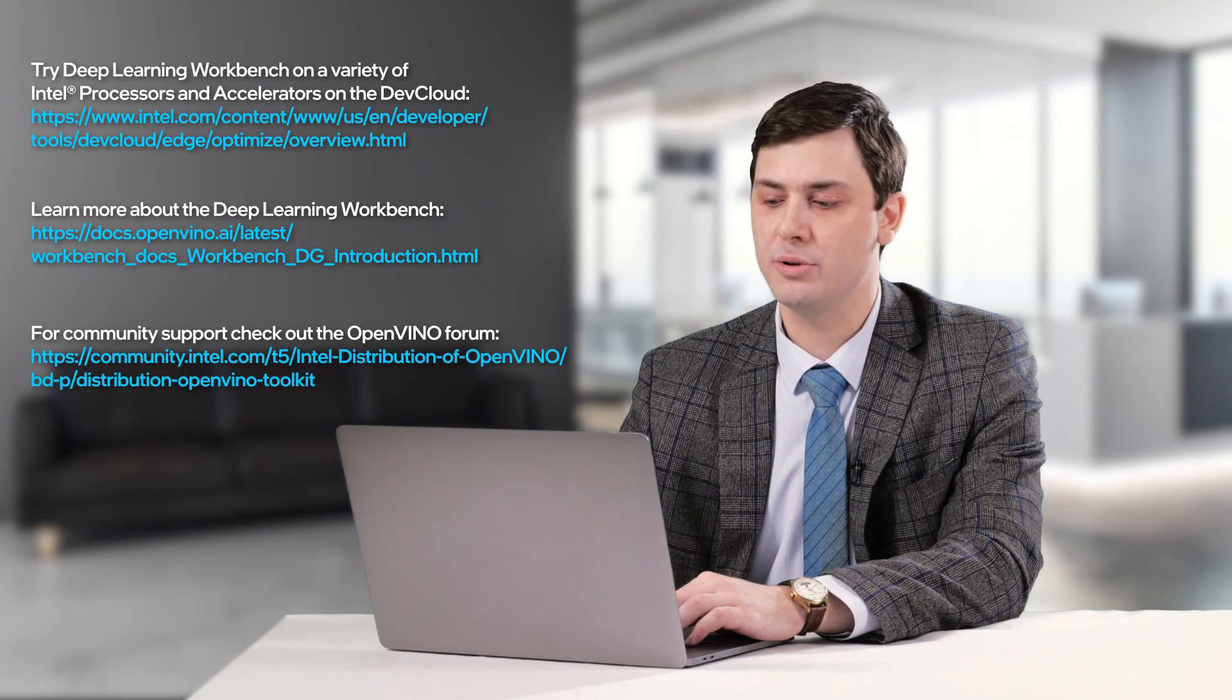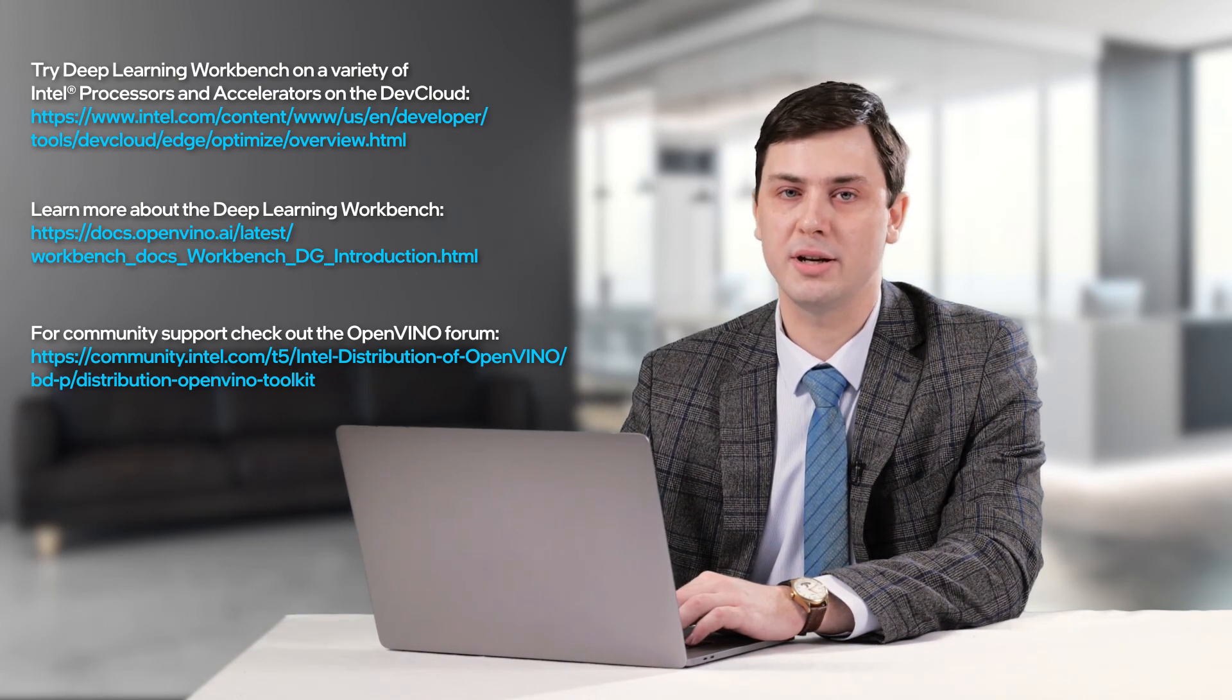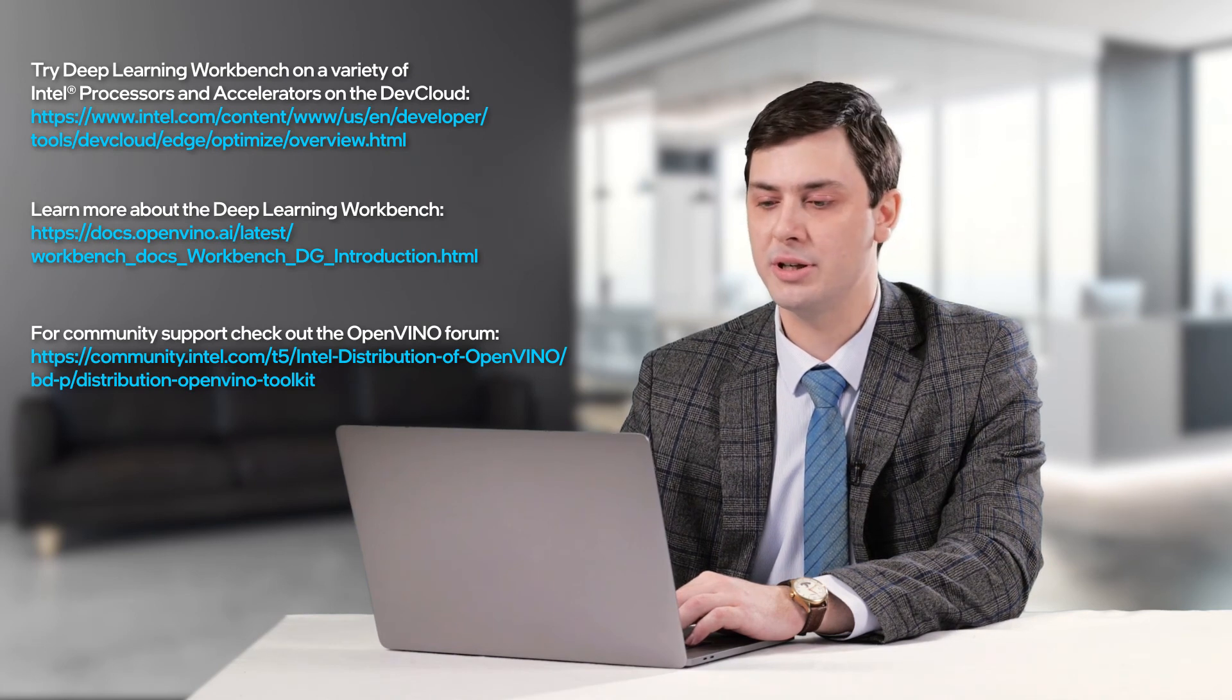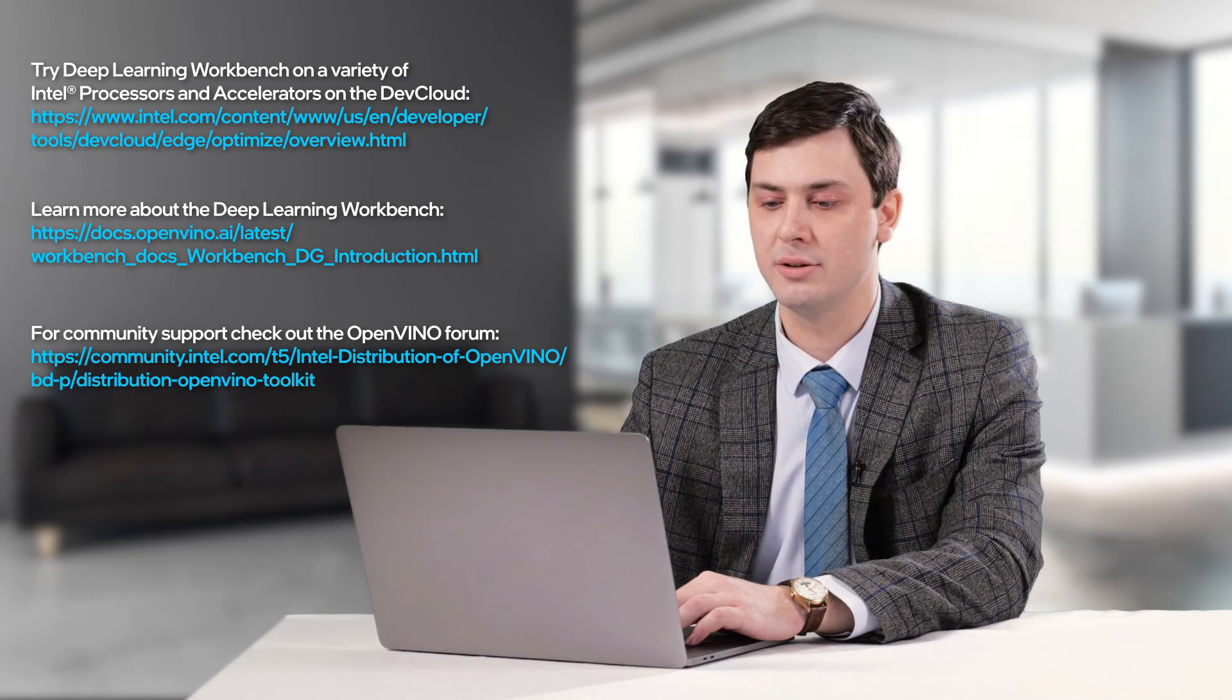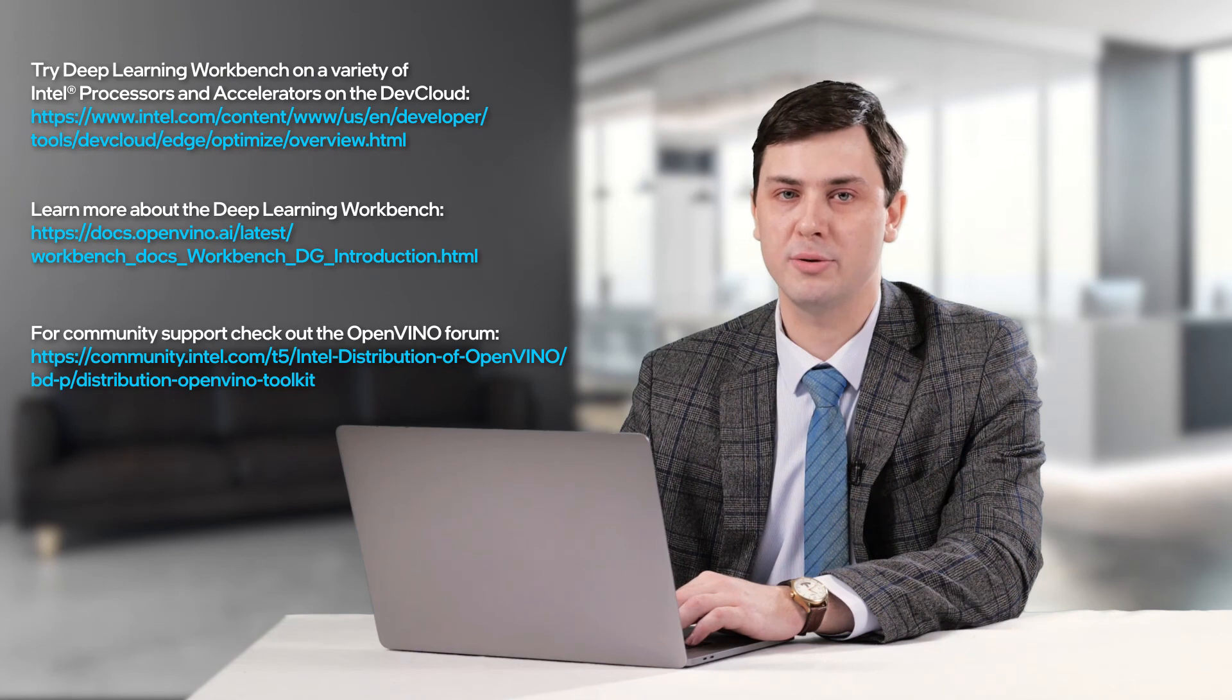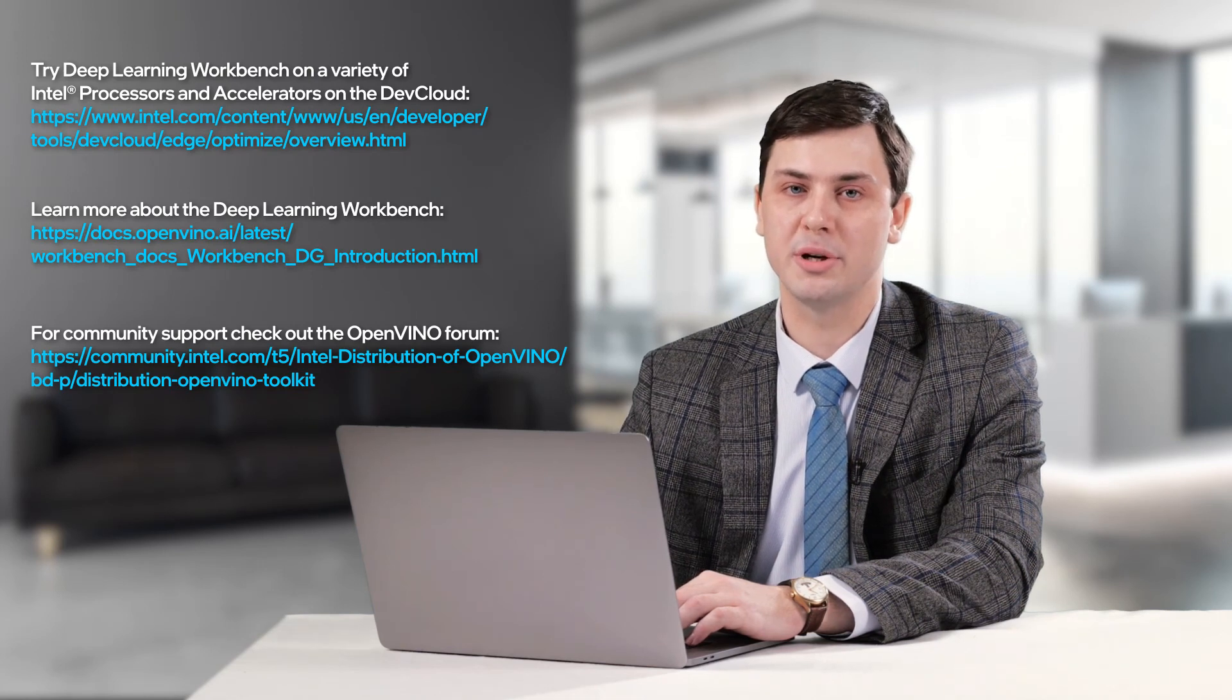When you want to find more configurations of running Deep Learning Workbench, please explore the documentation page. There are plenty of configurations of how you can customize Deep Learning Workbench.